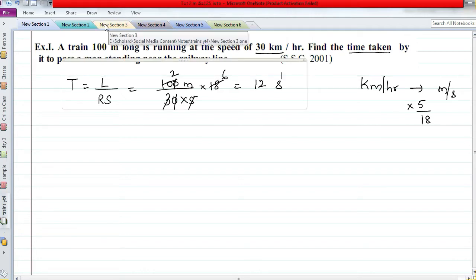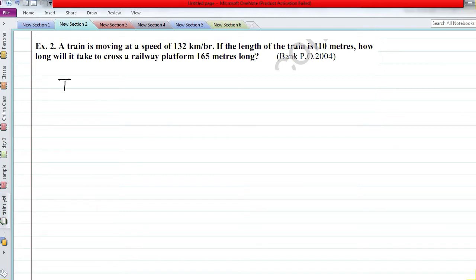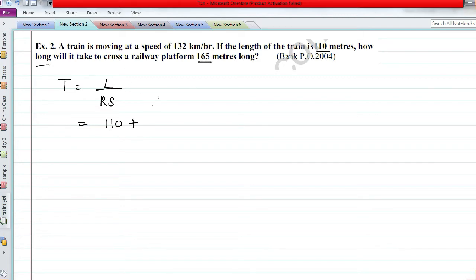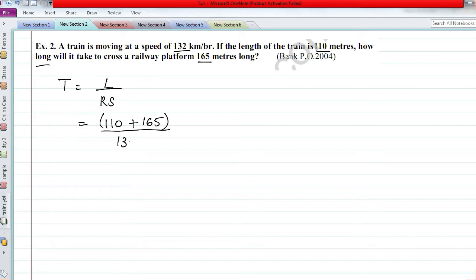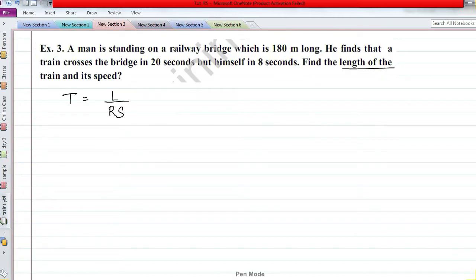Question 2: A train moving at 132 km/h. Applying the formula: Length divided by Relative Speed. Length is 110 meters (train) plus 165 meters (platform) equals 275 meters. The platform is stationary, so we take only the train's speed: 132 km/h. Converting to m/s by multiplying by 5/18, we simplify: 275 × 18 divided by 132 × 5.